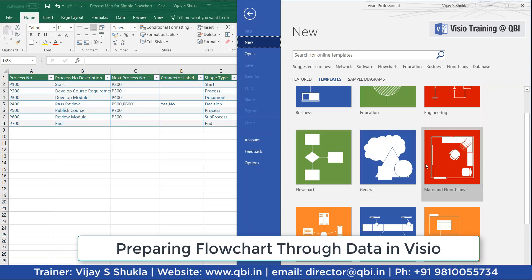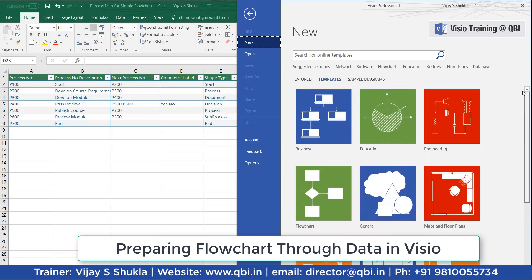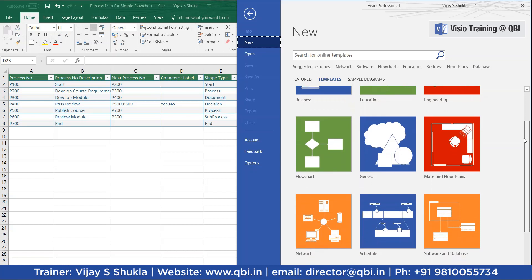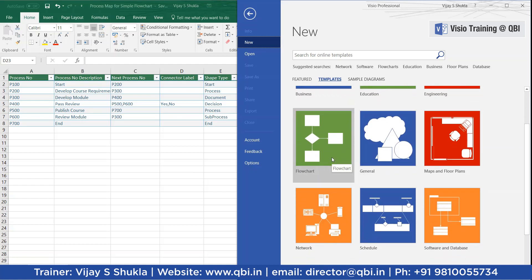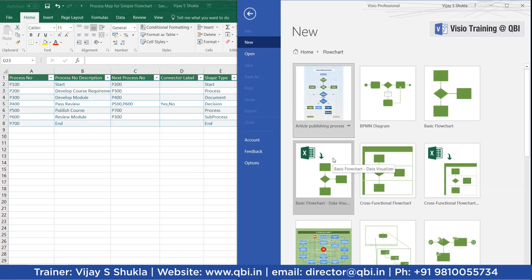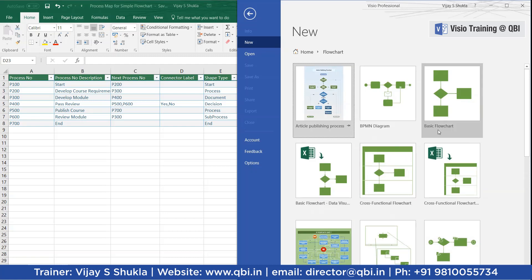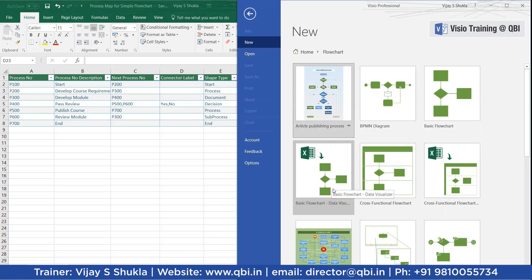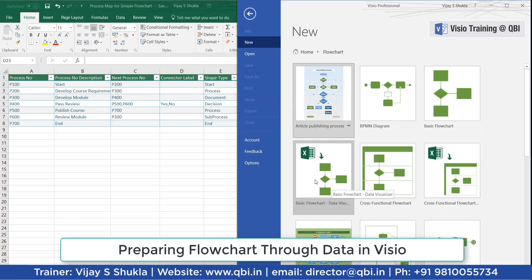Friends, today we will learn about a new diagram in the Visio flowchart category. Let's start with the Visio flowchart category. Within the Visio flowchart category, the new template which is available is the Basic Flowchart Data Visualizer. As you can infer from this icon, the data available in an Excel file can be imported to this template and then a Visio flowchart diagram is prepared automatically from that data.